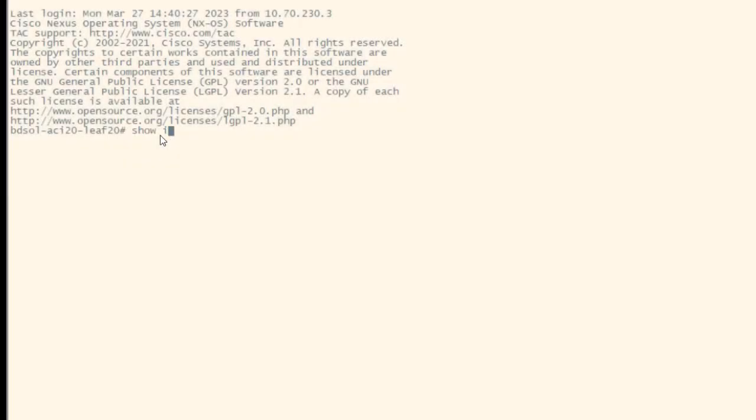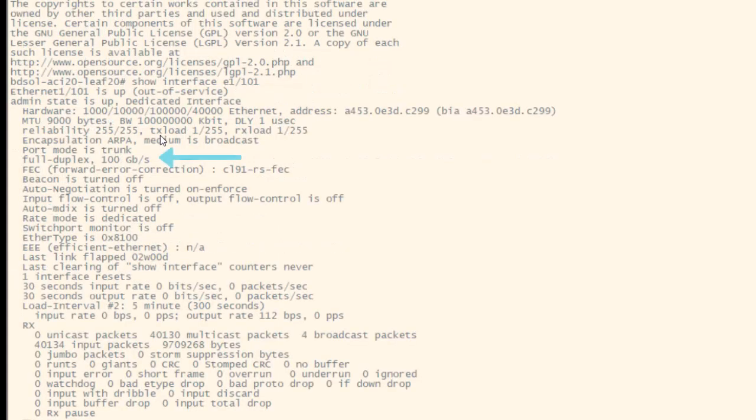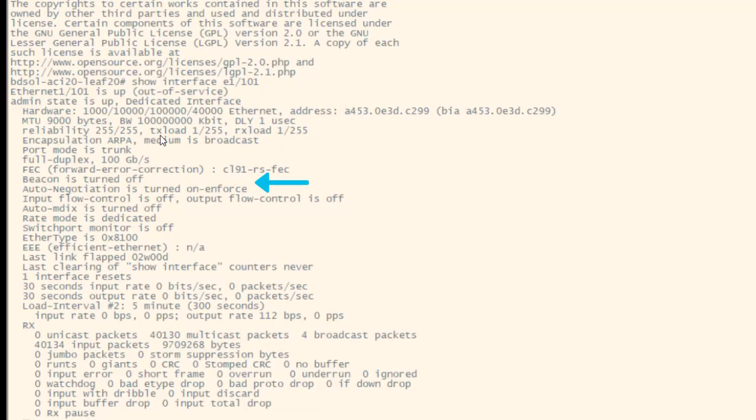This can be verified via CLI too. Observe that the interface 101 is up, showing a full duplex, 100G, and FEC is CL91 as configured. Also, auto-negotiation is on slash-enforced. Note that in my case, port shows as out-of-service. However, the reason for this is because the port is not associated yet to any EPG. The interface is configured and ready.